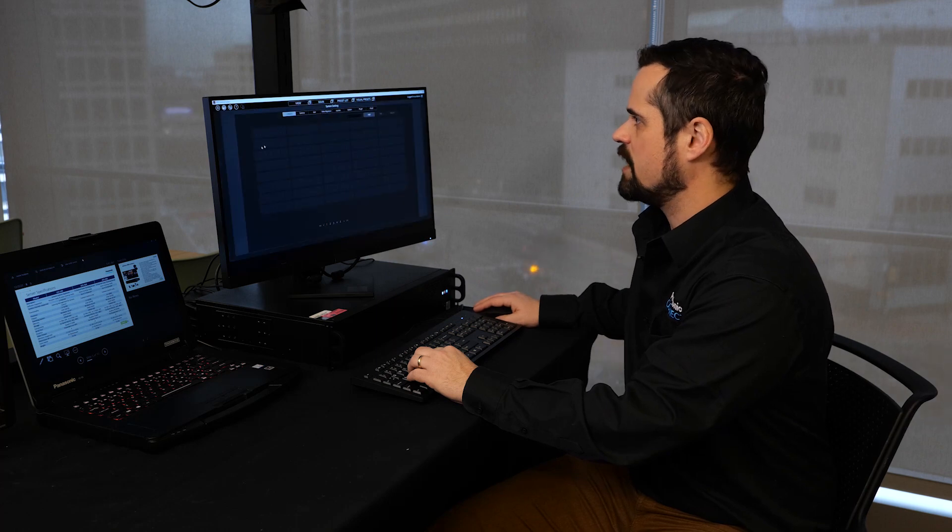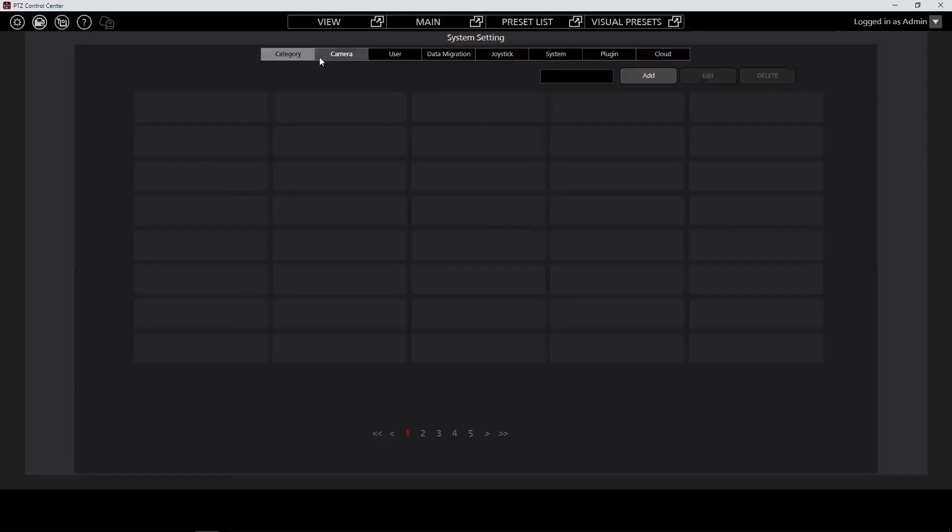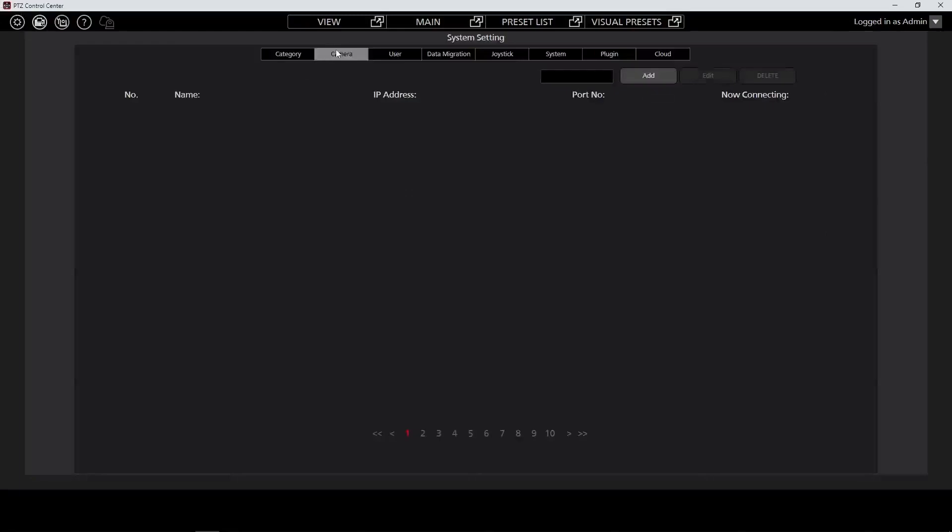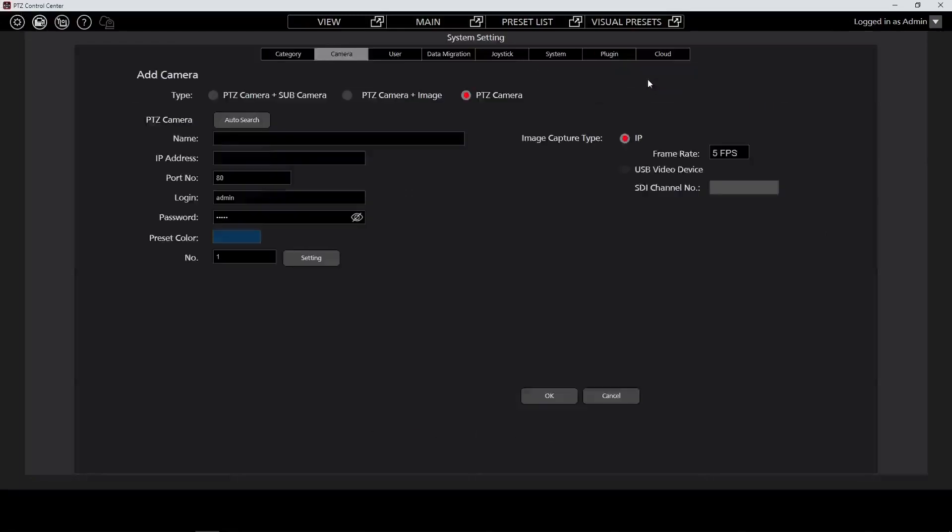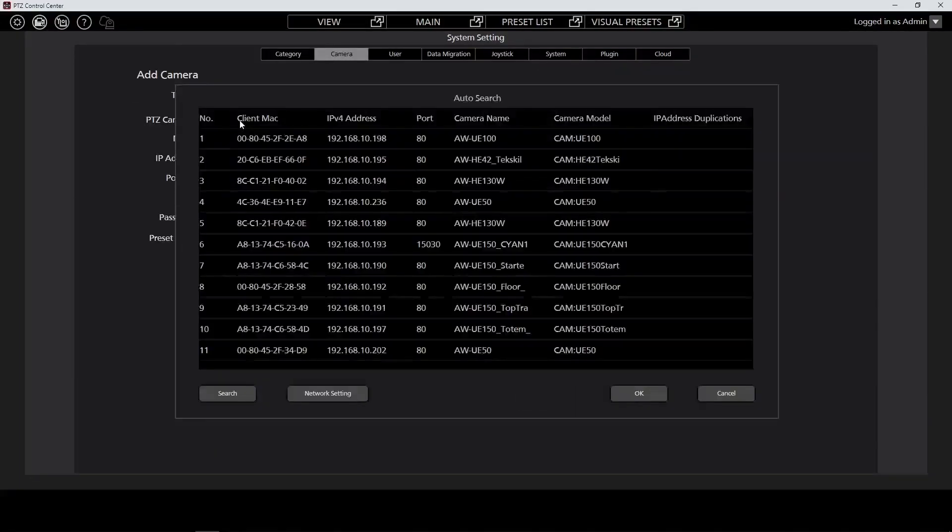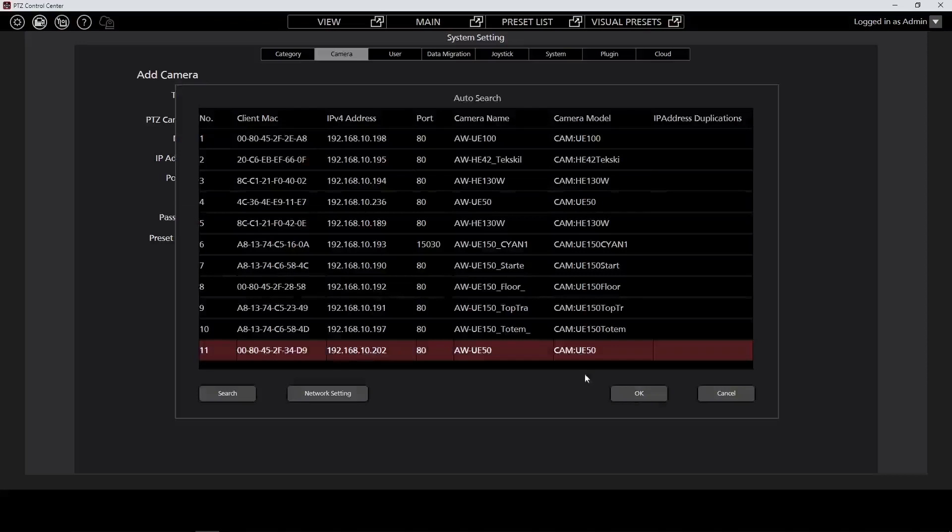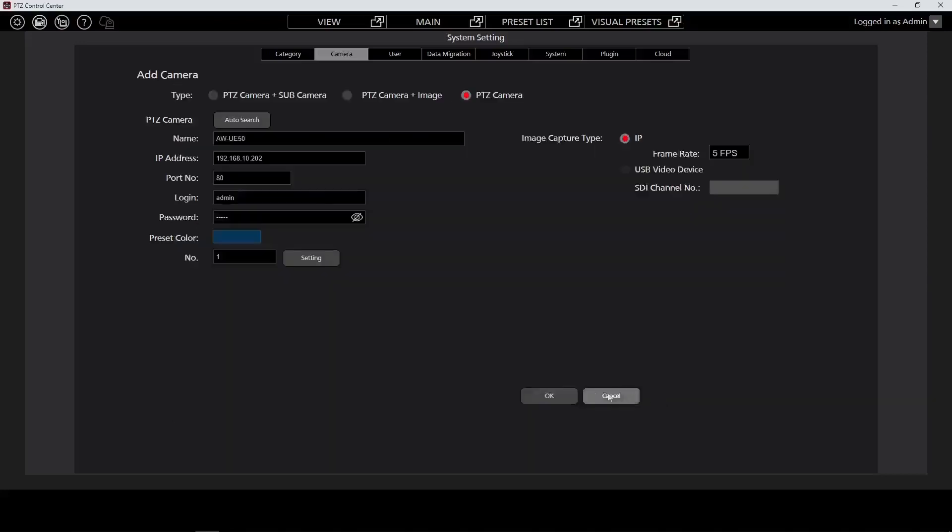Let's start with adding cameras. Simply go to the gear in the top left corner, select camera, and then press add. Using the built-in auto search functionality, the software will automatically go and find cameras on the network. So let's go ahead and add the two cameras that we're using here.